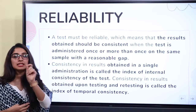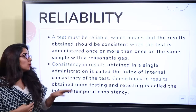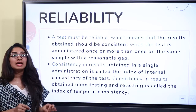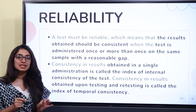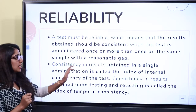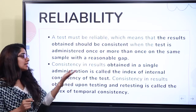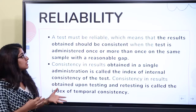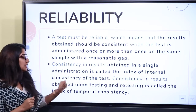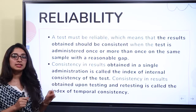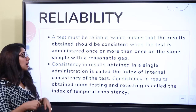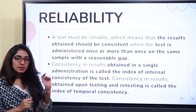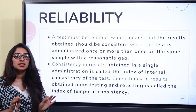Reliability means consistent results on the same sample, with the same test, with a reasonable gap between administrations. There are two key types: consistency in results from a single administration — that is the index of internal consistency of the test — and consistency upon testing and retesting, which is the index of temporal consistency. In simple words, the results should be consistent.